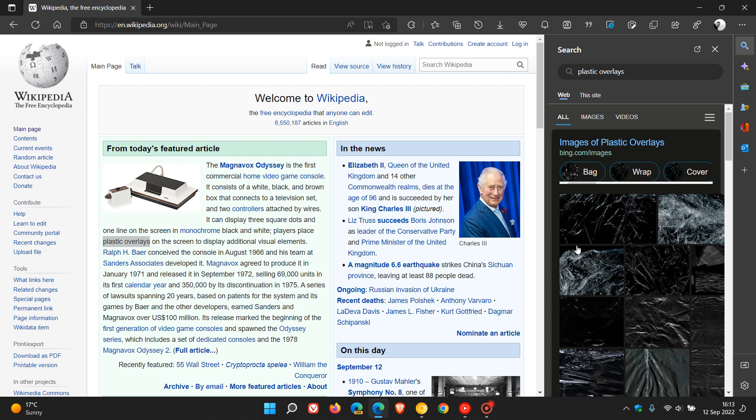it prevents you from having to navigate away from your main search, and then you can kind of do a secondary search here in the sidebar, which I think is a handy feature.